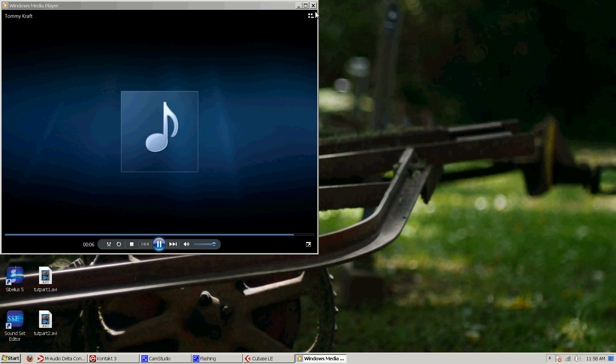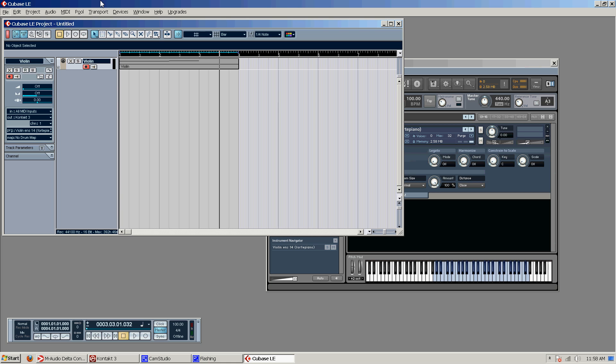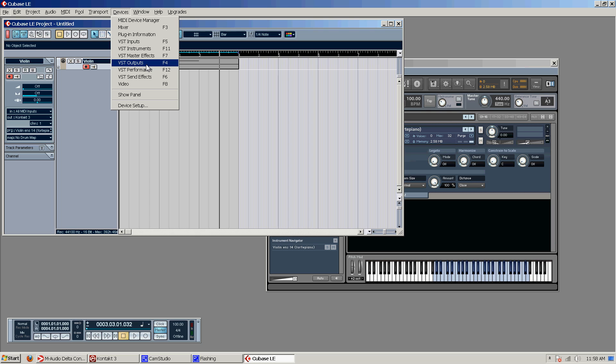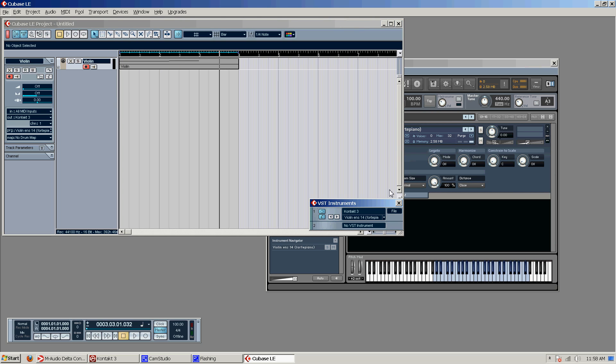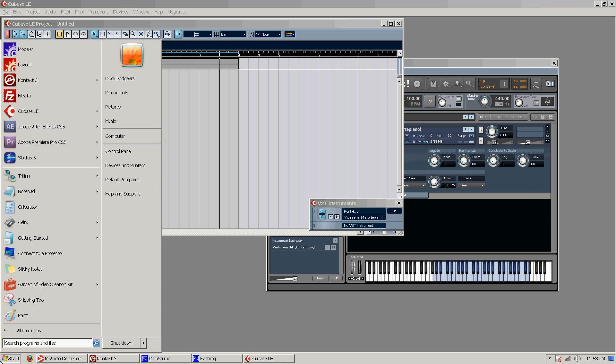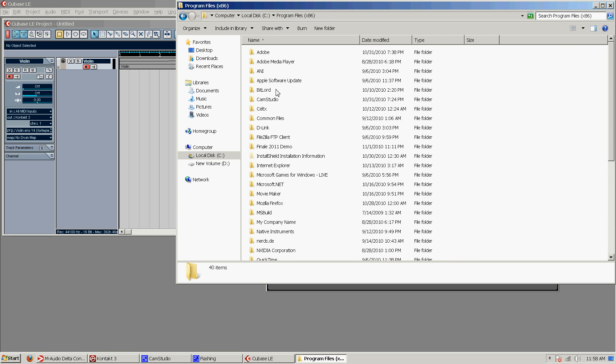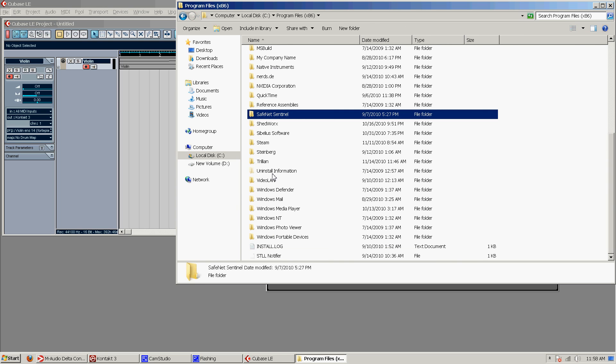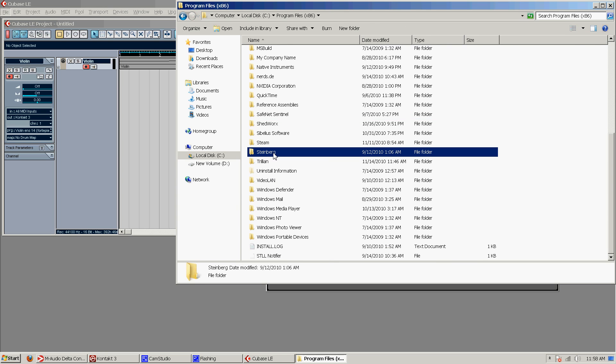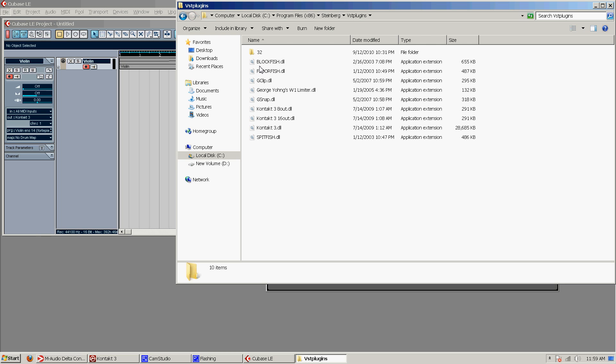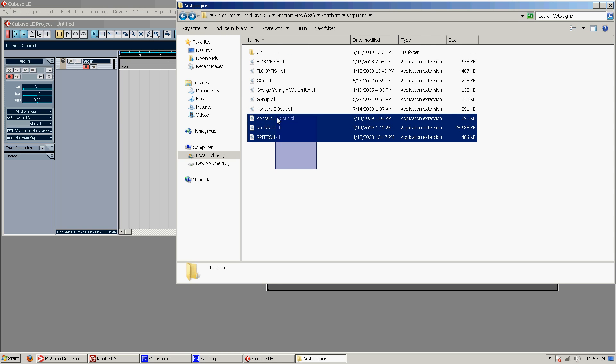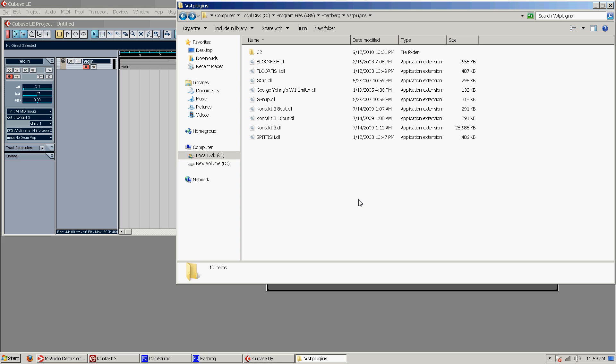Now just a quick note. If you don't know how to get Cubase to see your VSTs so that they're in this list, you have to go to the program files for Cubase and place them in the VST plugins folder. And you can see I have my 32 bit Kontakt in here. It will not see the 64 bit plugins just like the same problem with Sibelius. Because this is a 32 bit version of Cubase.